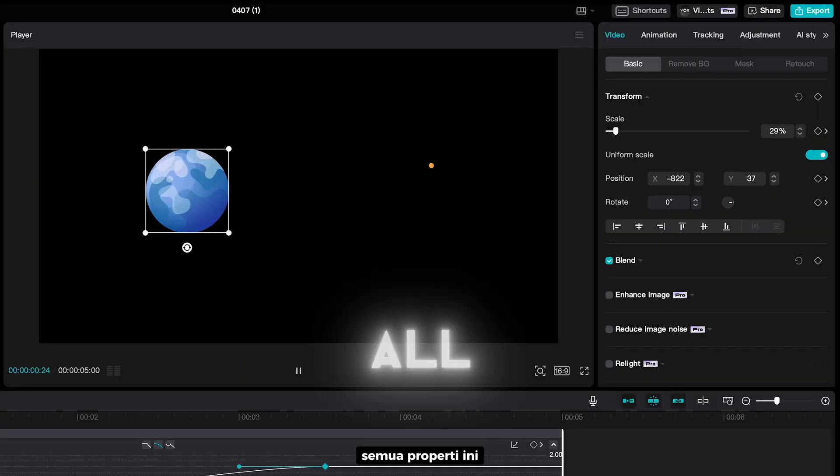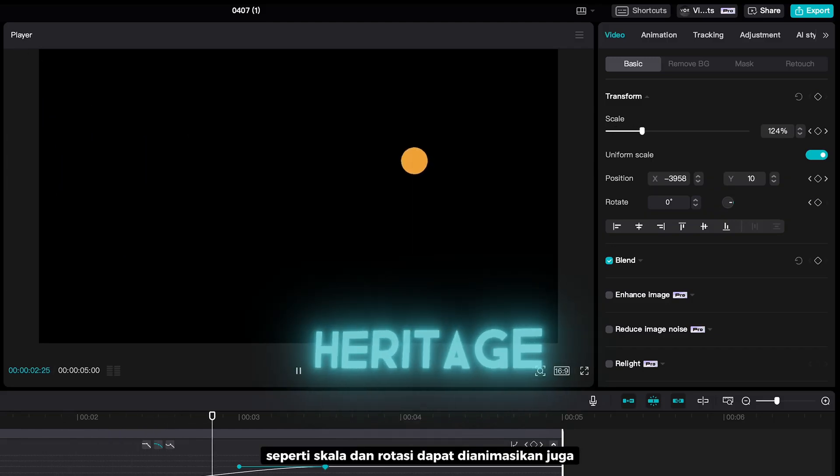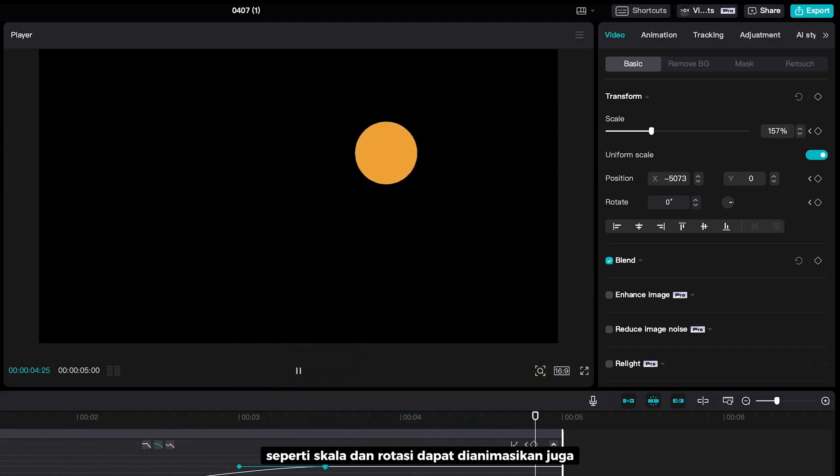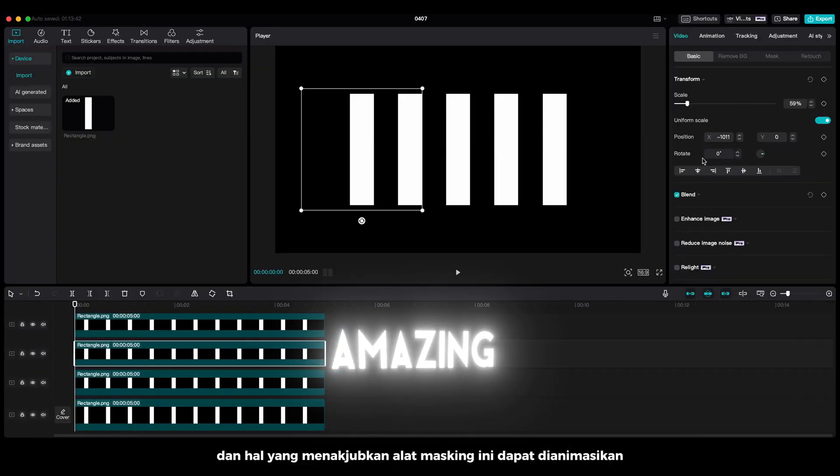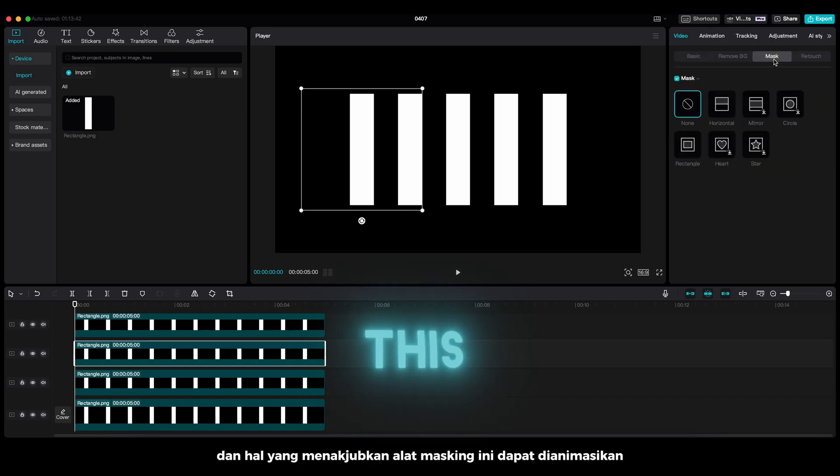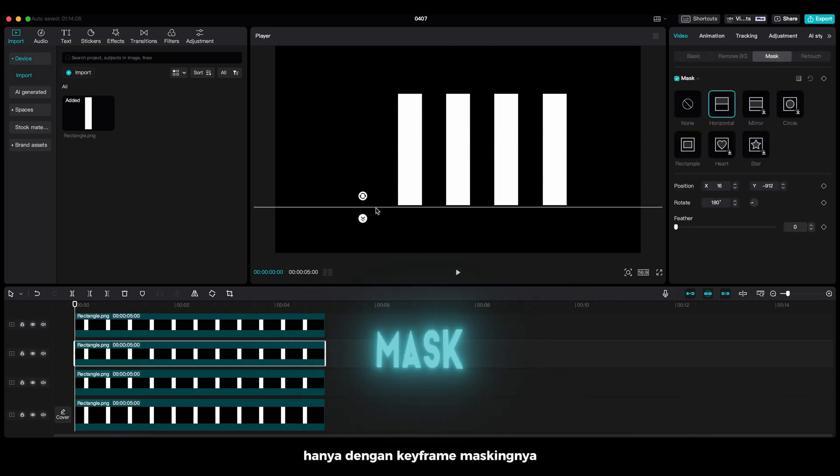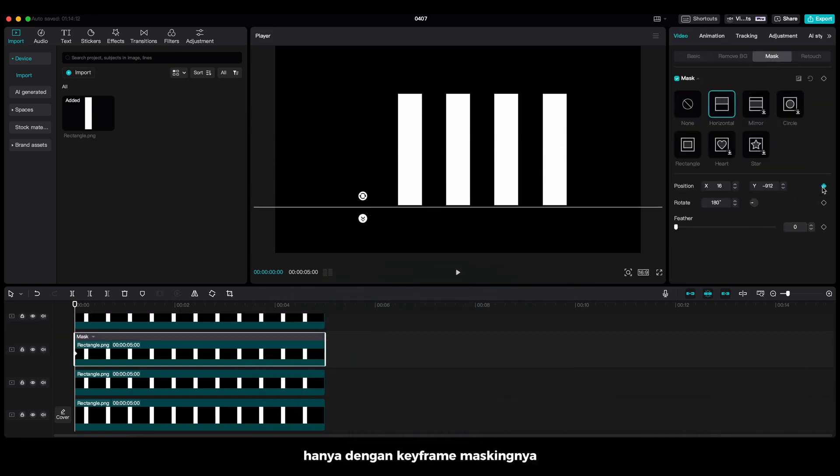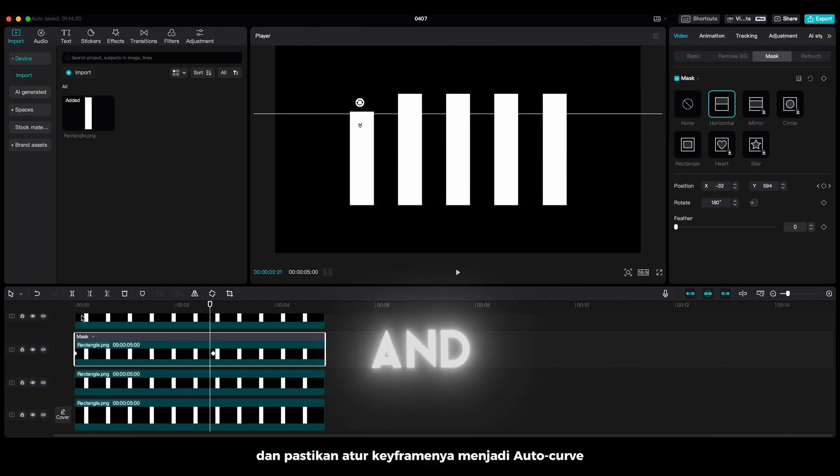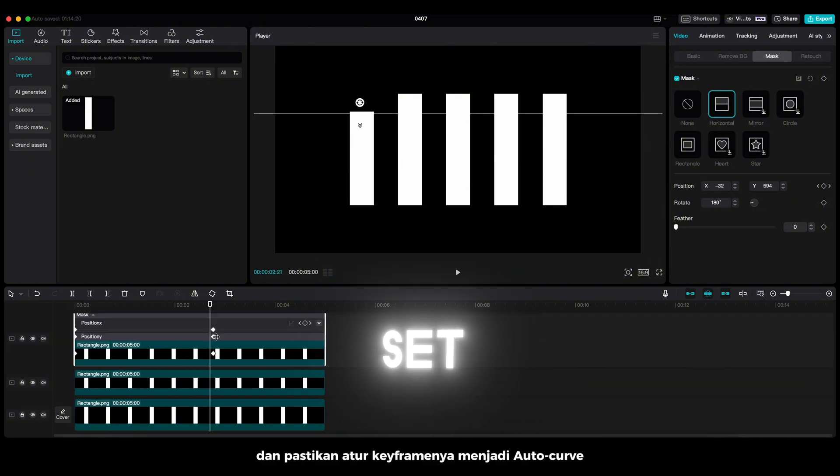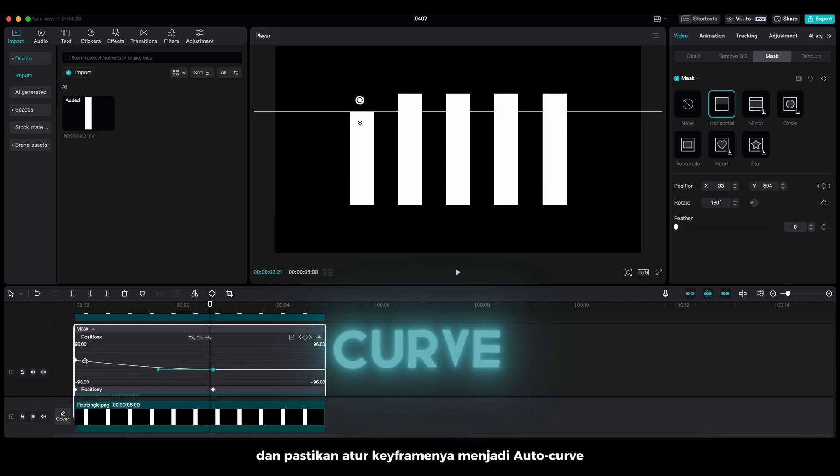All of these properties like scale and root edge can be animated as well. And the amazing thing, this masking tool can be animated. Just keyframe the mask. And make sure, set the keyframes to outer curve.